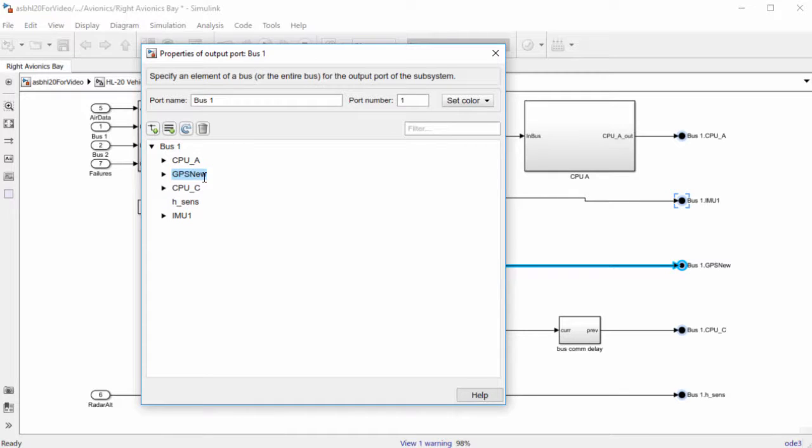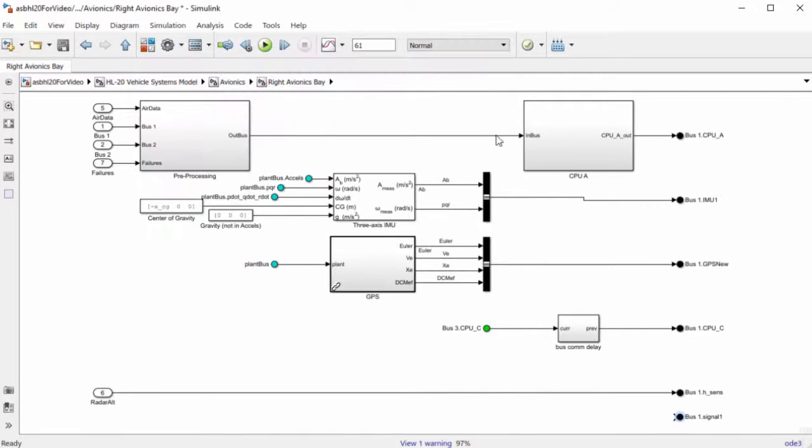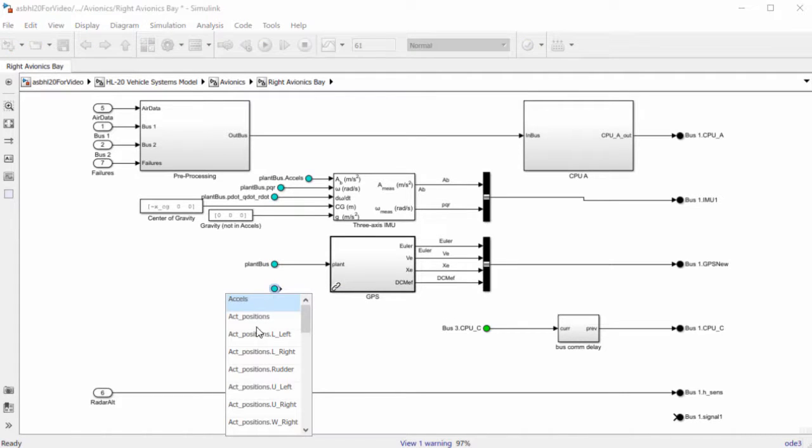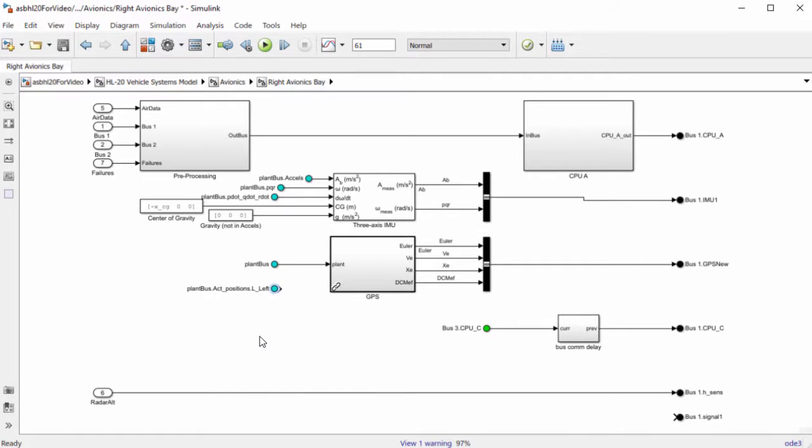You can also add more blocks associated with that port using the port properties dialog. More bus element ports can also be added by right-clicking and dragging, and choosing to create a new port or using an existing port. If the input port of your subsystem is connected, you can choose from a list of names.